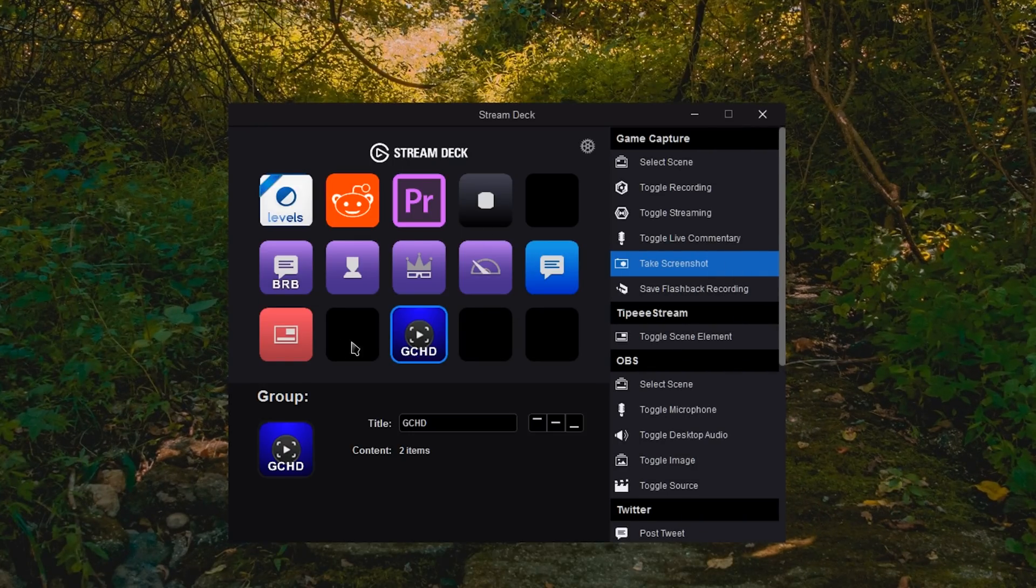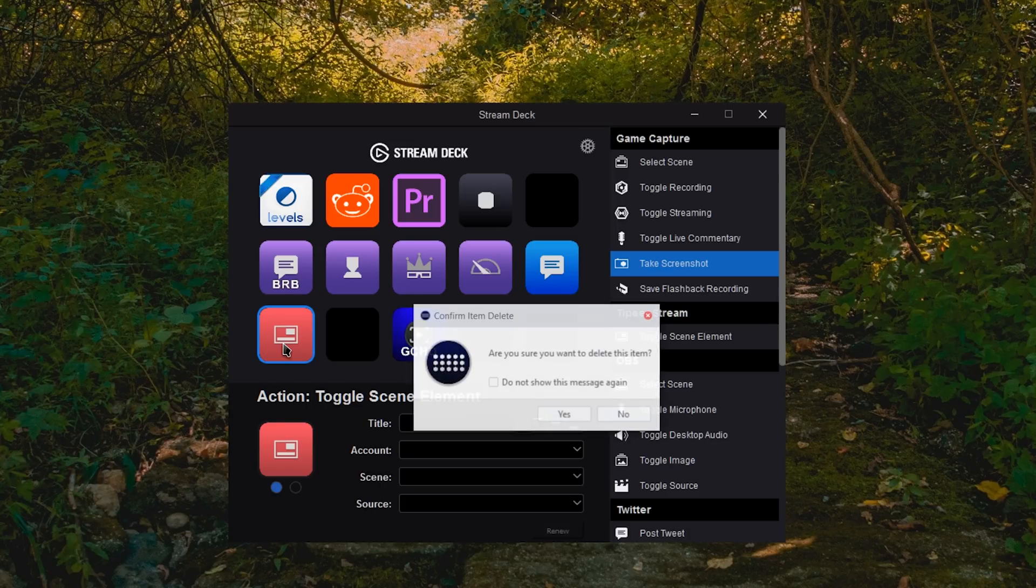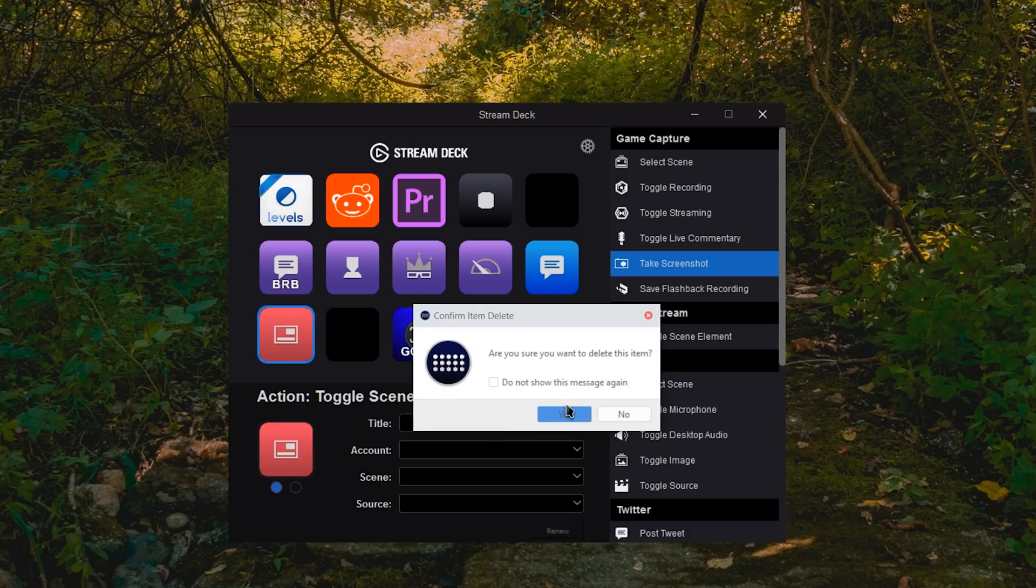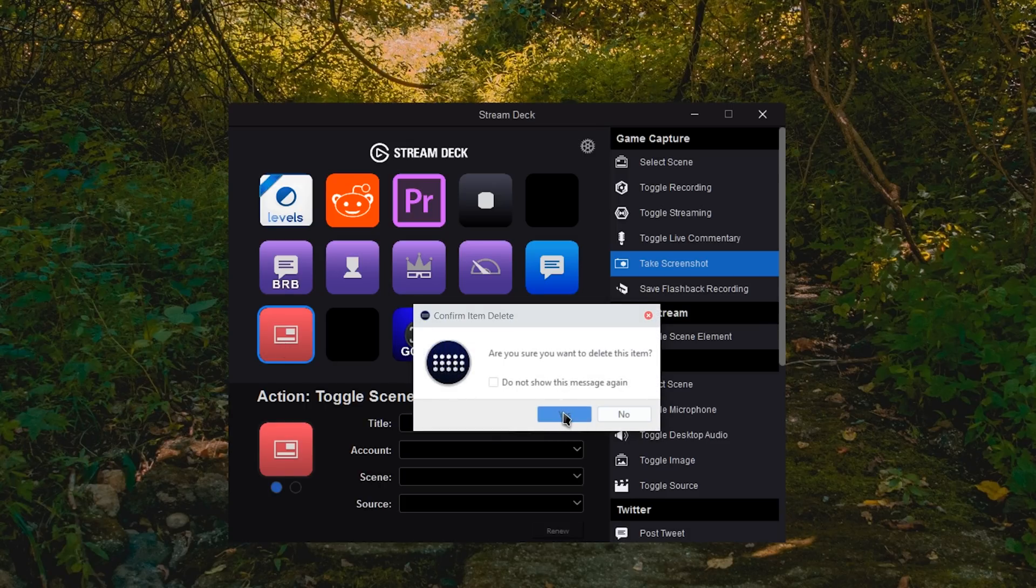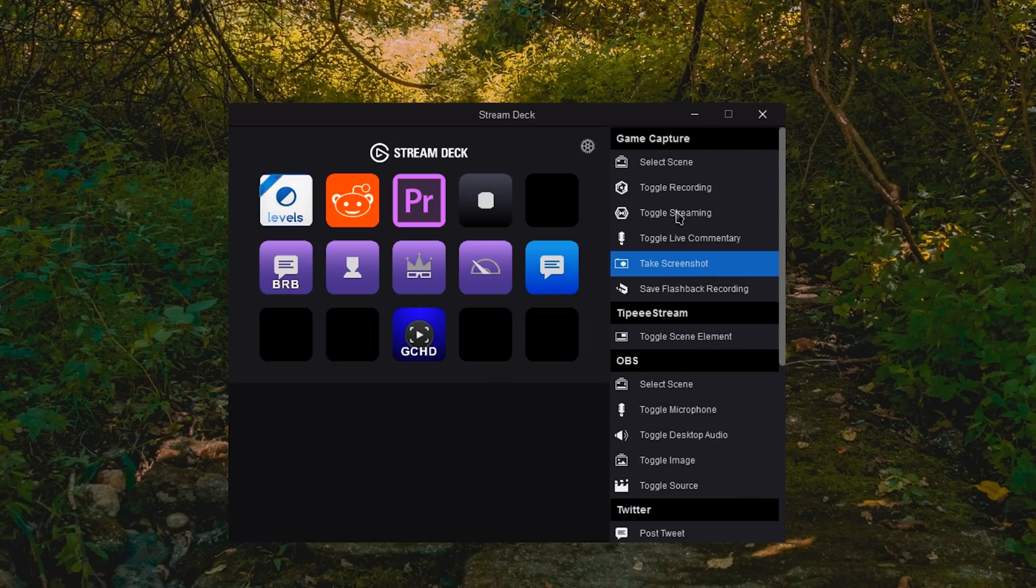just tap the delete key, it will ask if you want to do this. You have some settings here and hit yes. And you're good to go.